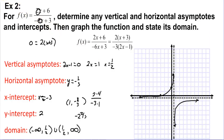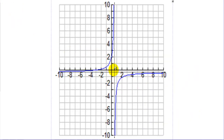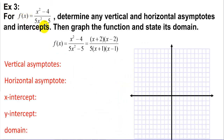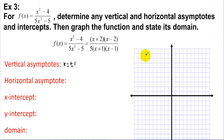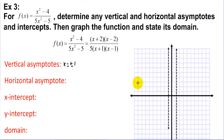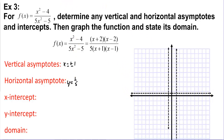In Example 3, f(x) = (x² - 4) / (5x² - 5). Factoring: the top gives (x - 2)(x + 2) and the bottom gives 5(x + 1)(x - 1). Vertical asymptotes are at x = ±1. The horizontal asymptote compares the same powers on top and bottom, giving y = 1/5.